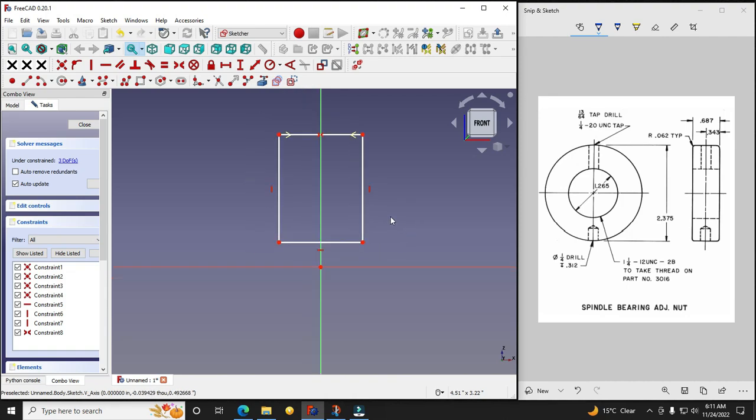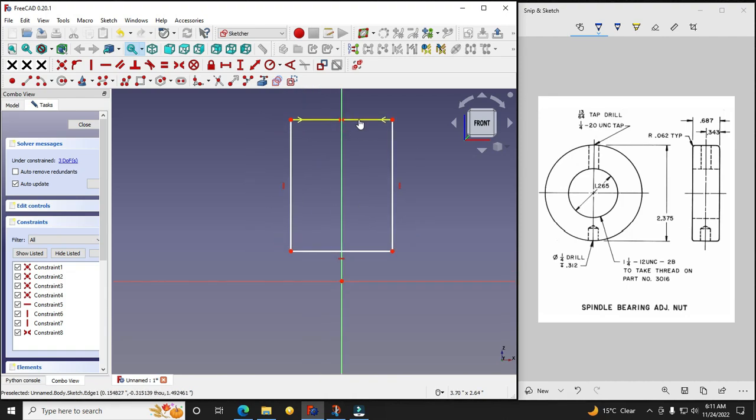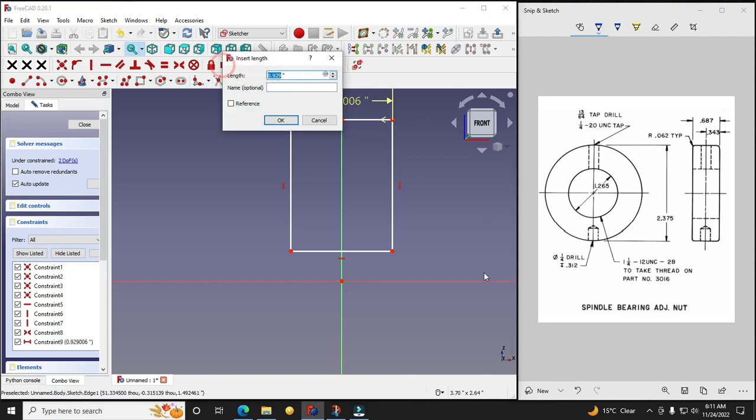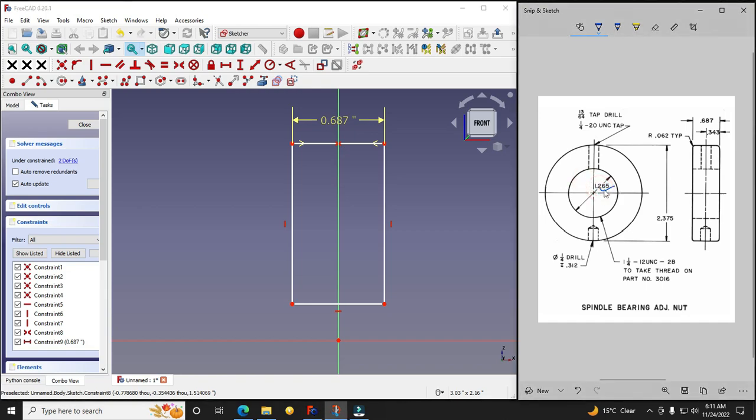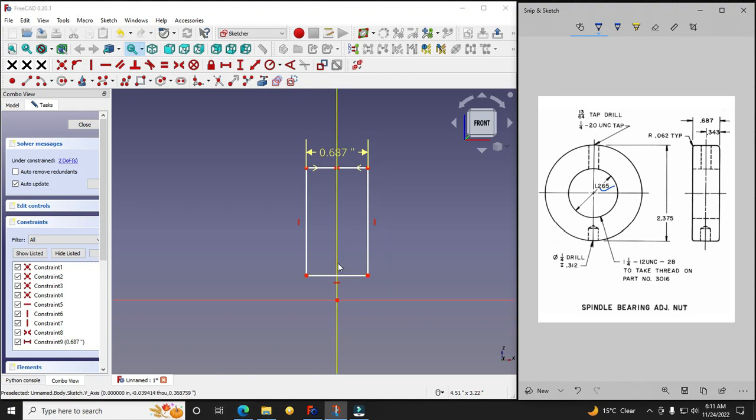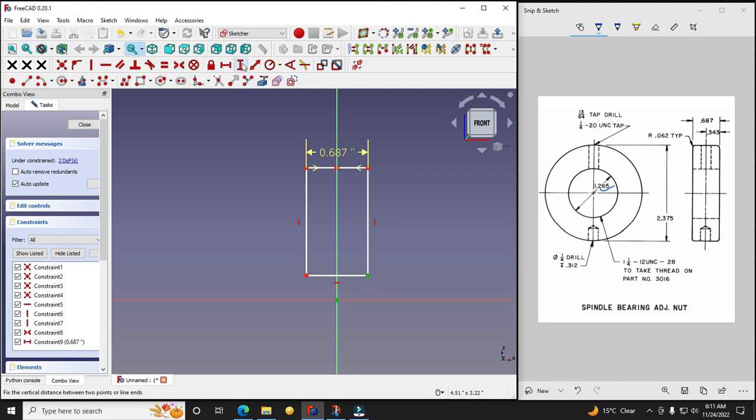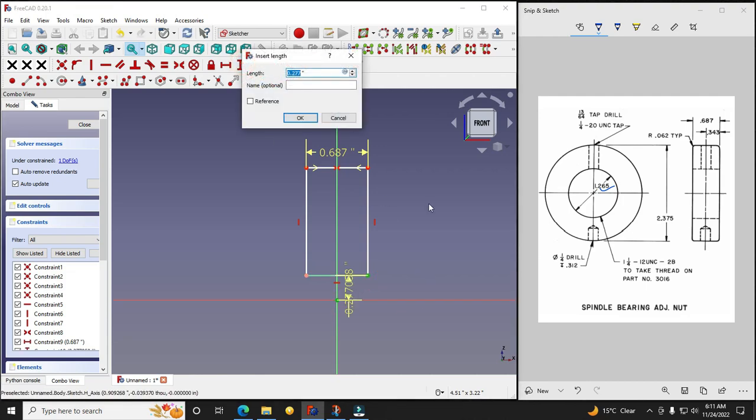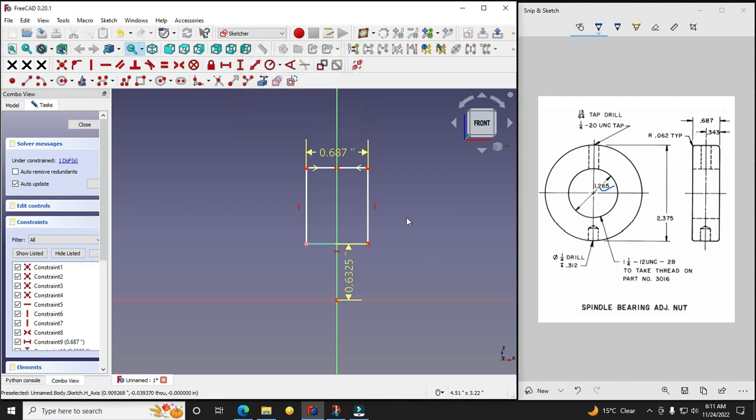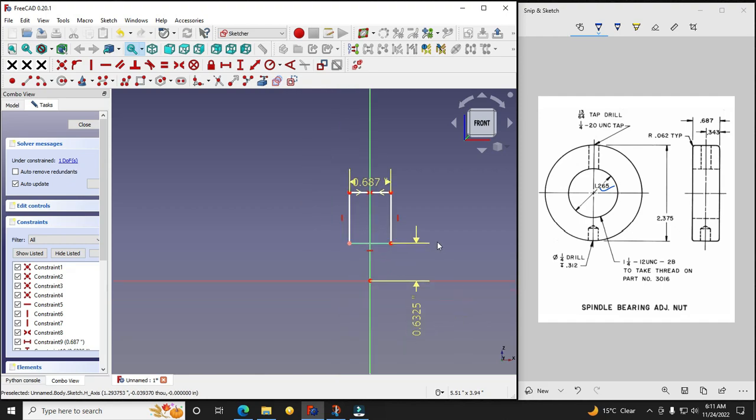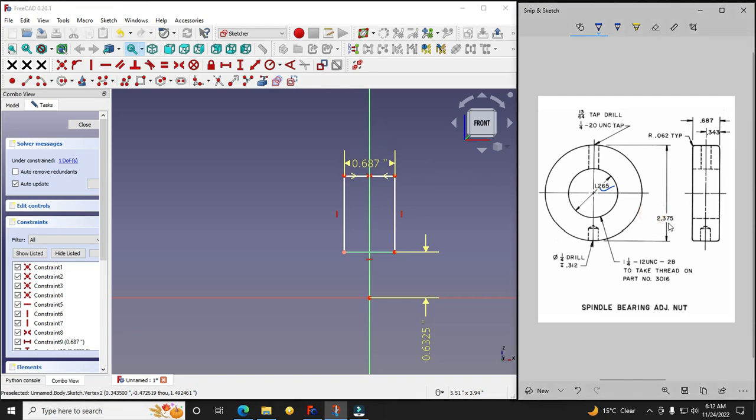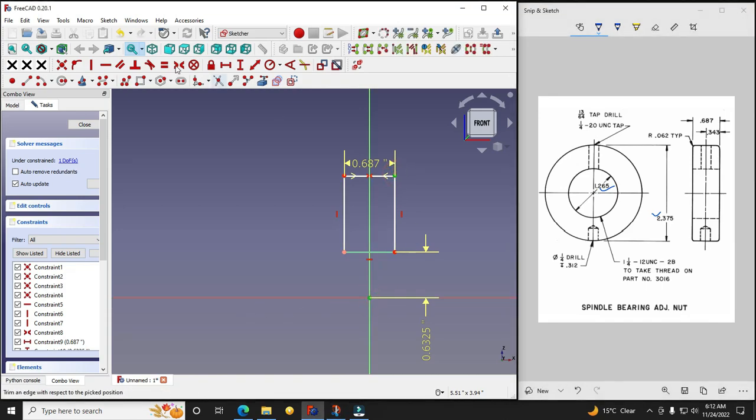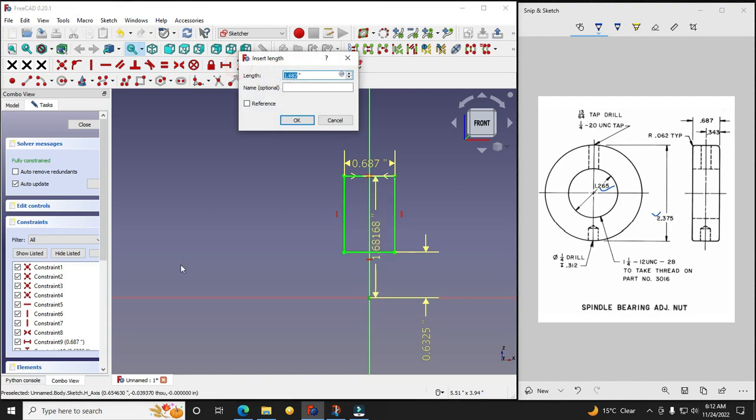And now we will give our dimension which is 0.687, say Apply. And this diameter is 1.265, so I will select this one and this point and say vertical dimension. So 1.265 divided by 2. And we will see that this one which is 2.375 which we can see here. So I will select this point and now my origin point and I will say vertical dimension, 2.375 divided by 2.